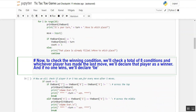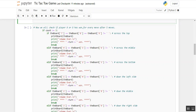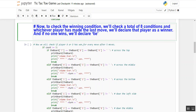Now to check the winning condition — we have to find out who won the game in tic-tac-toe. We will check a total of 8 conditions, and whichever player made the last winning move will be declared the winner. If no one wins, we will declare a tie. So how do we implement these conditions in Python 3 code?